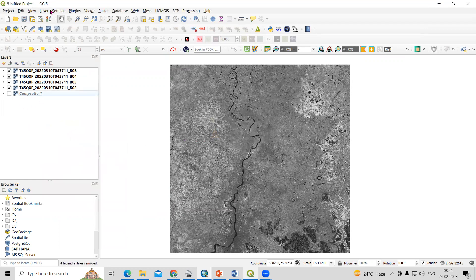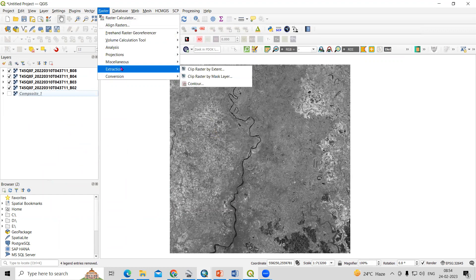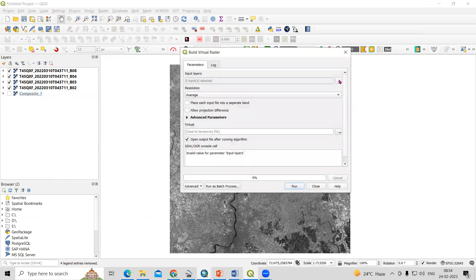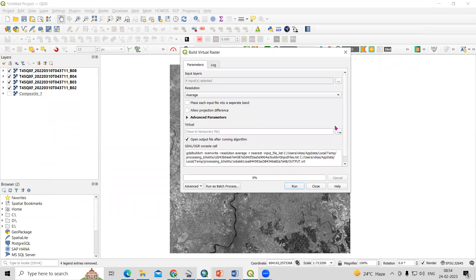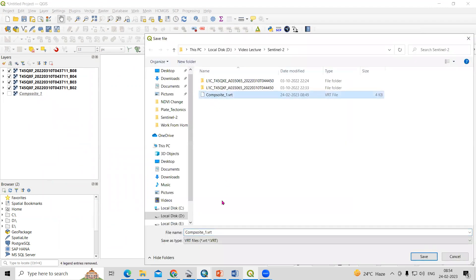Go to Raster > Miscellaneous > Build Virtual Raster. From here we can add Band 2, Band 3, Band 4, and Band 8. Click OK. An important option here is 'Place each input file into a separate band.' Save the output to your desired location — I'm saving it as 'Composite 2.'